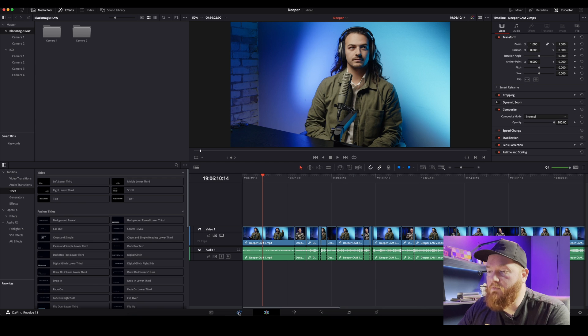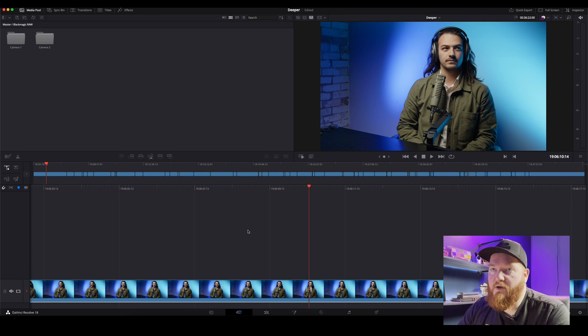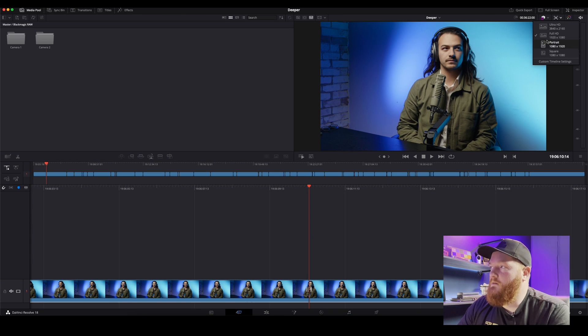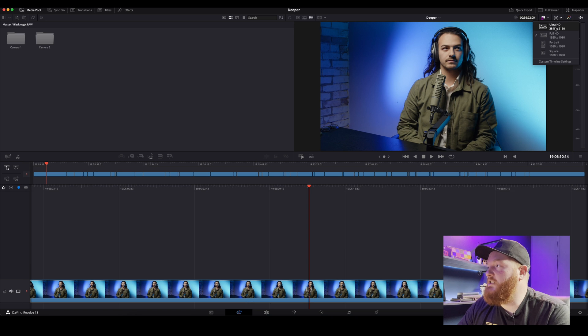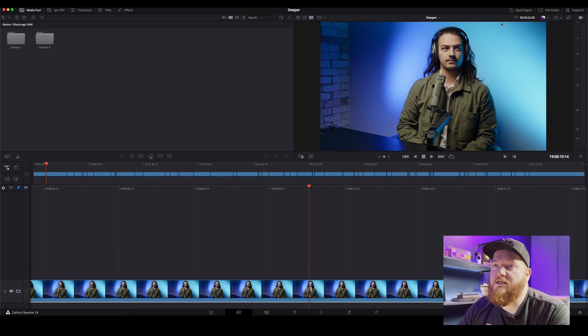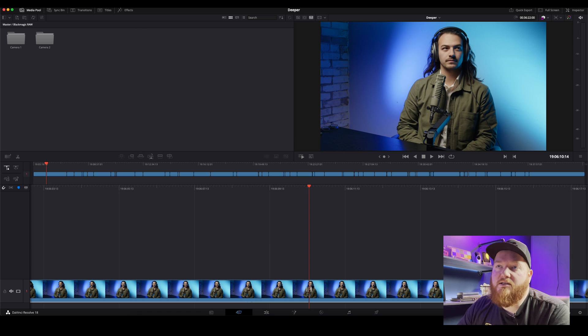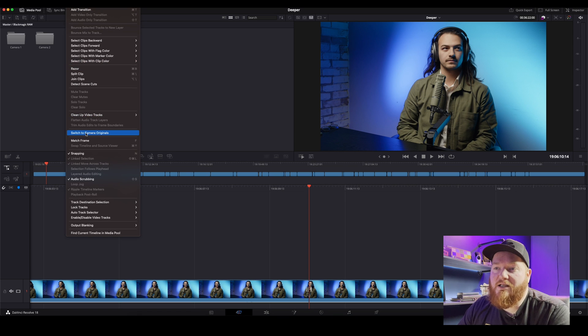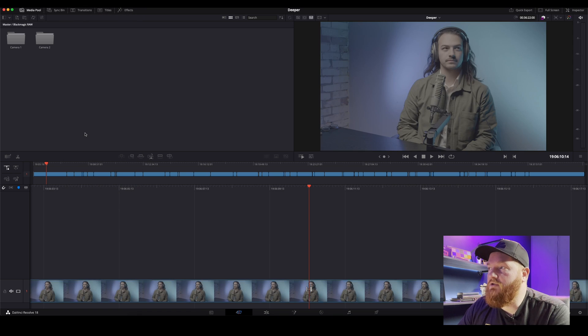So what we're going to do is we're going to come down here in Resolve and we're going to go to the cut page. So we're going to make sure that over here it's in full HD, we're going to up that to ultra HD so the whole timeline's there.